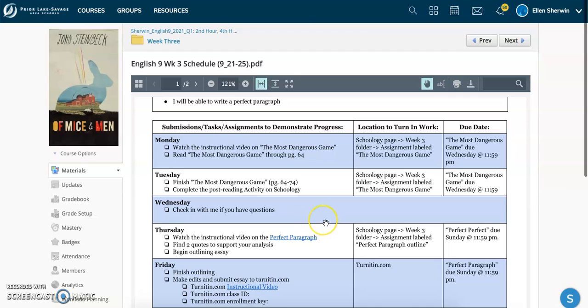Wednesday is a day to check with me if you have any questions for our course. If you ever need to schedule a Google meet with either myself or Ms. You, feel free to do so. Just let us know.